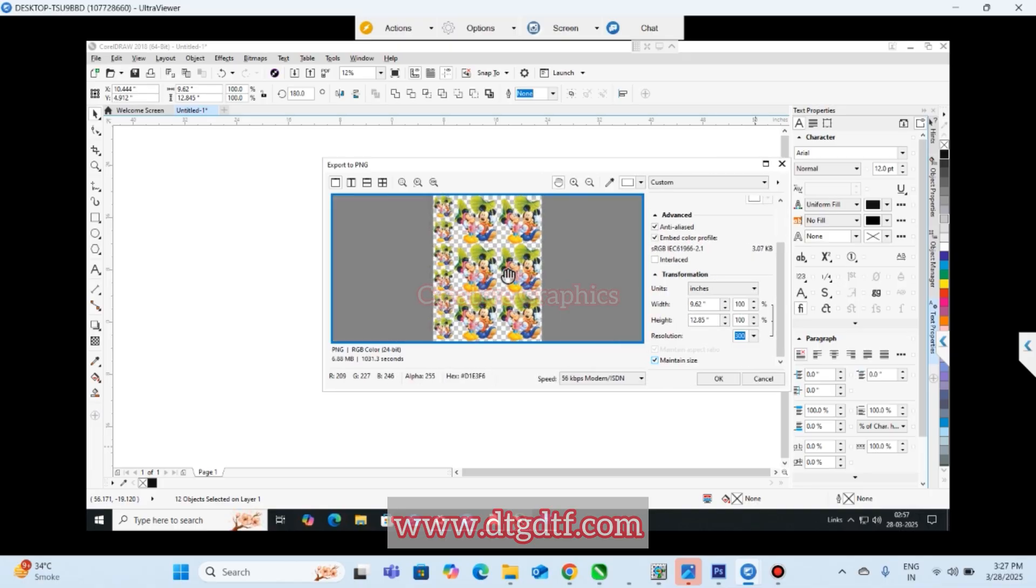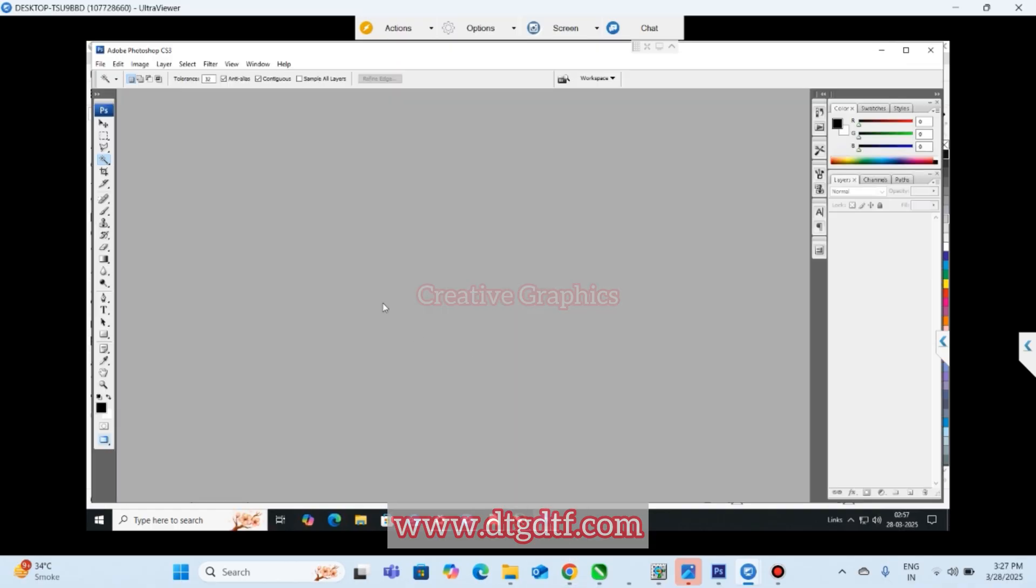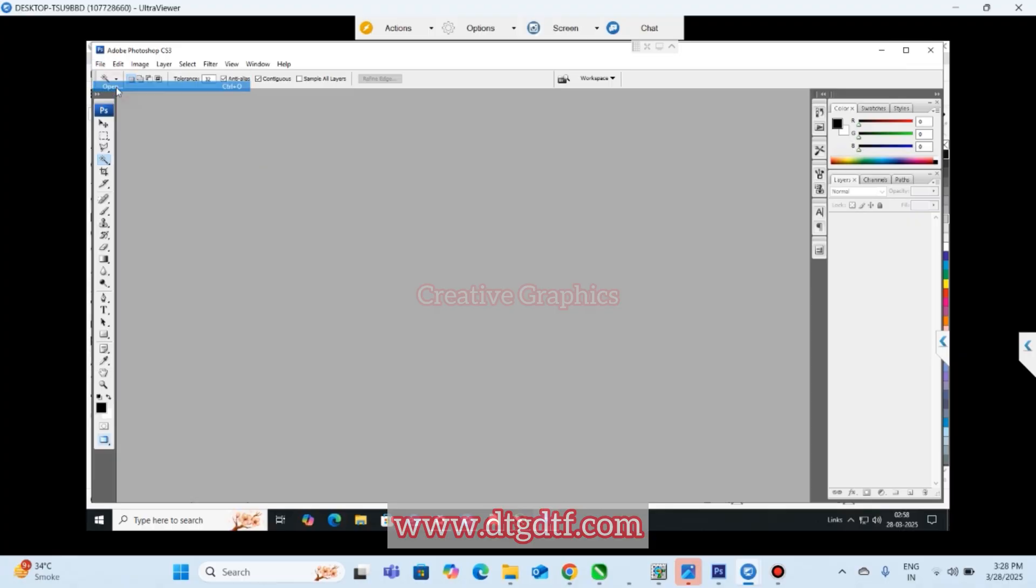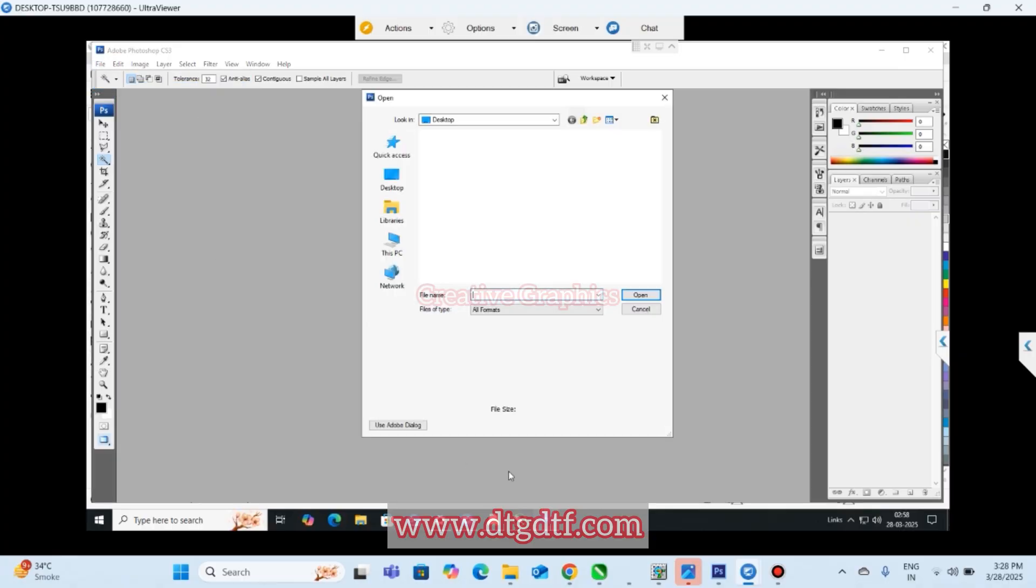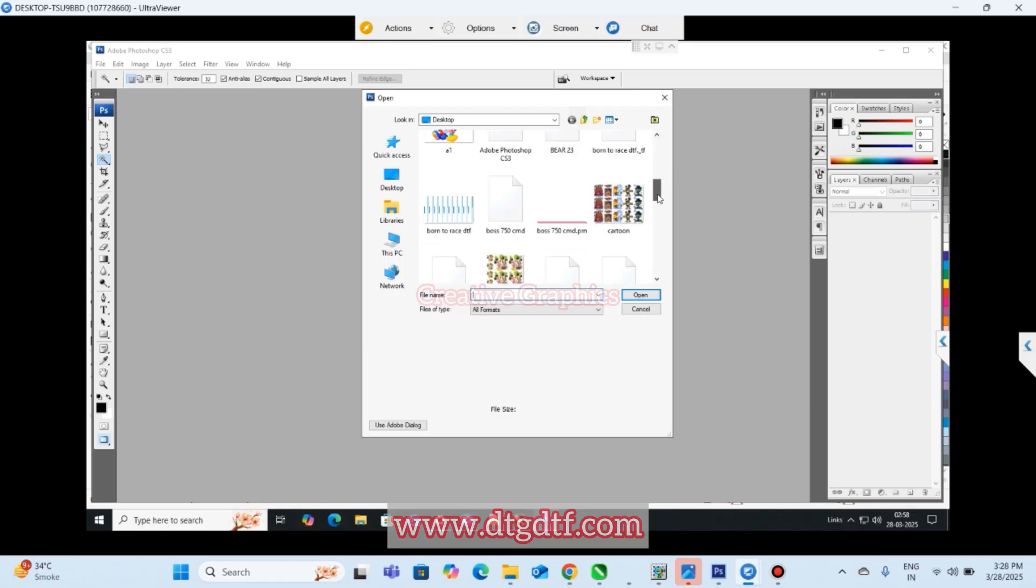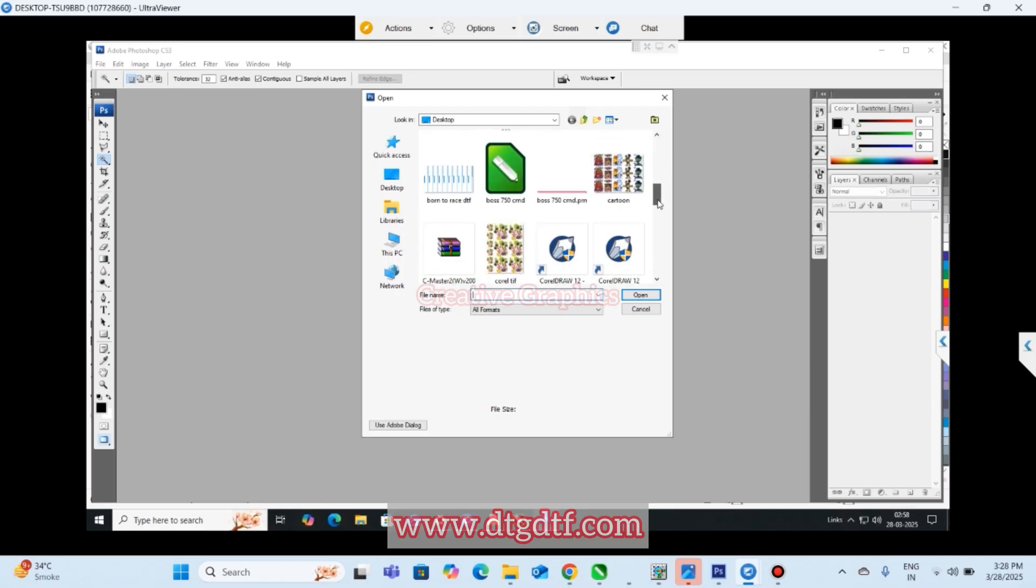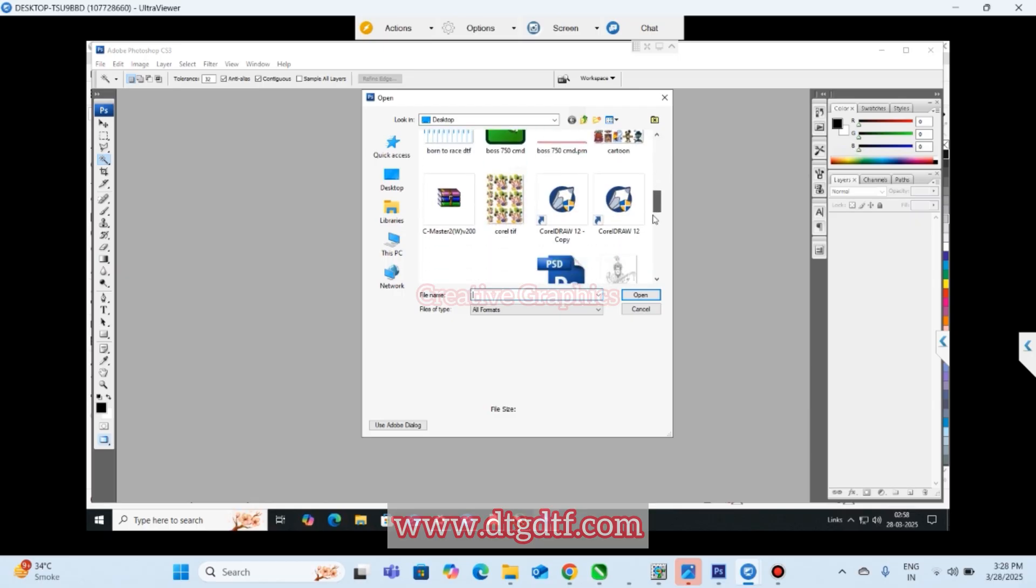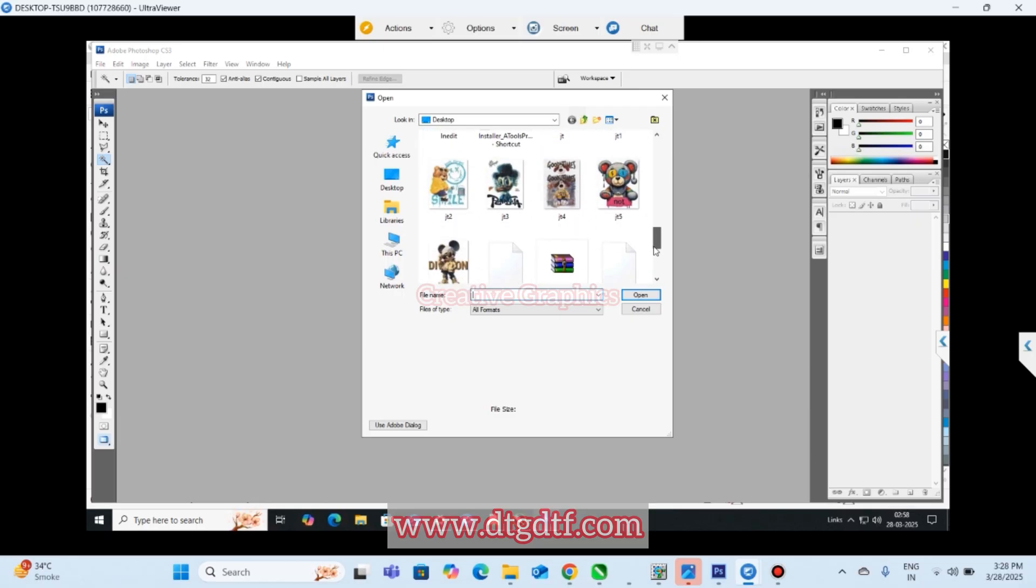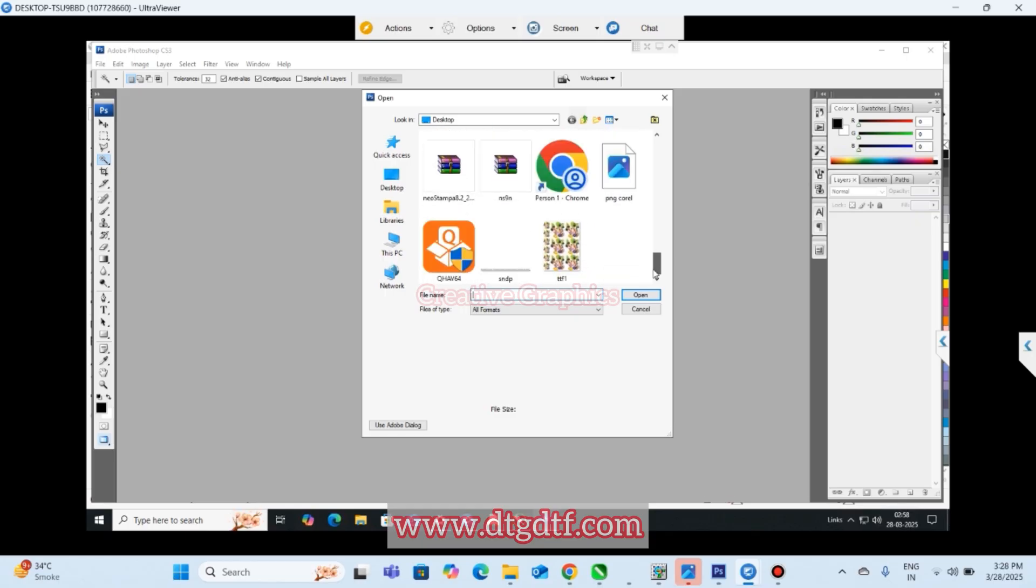Transformation, maintain size. Now we have the transparent background. I've saved it. Now open this - I'm going to put this in Photoshop.